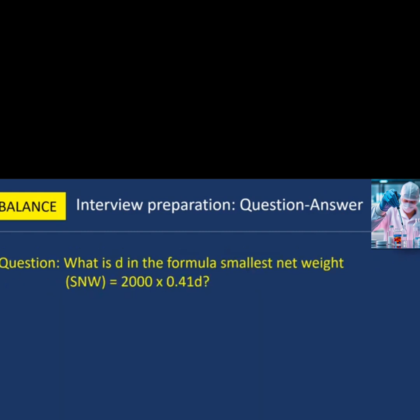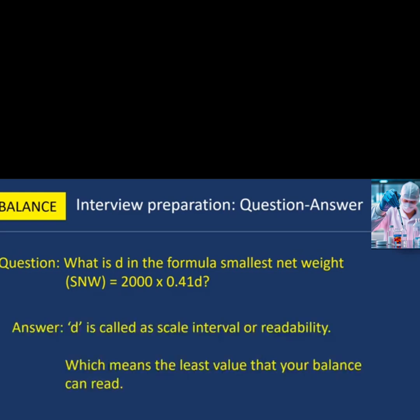Next question: what is D in the formula SNW = 2000 × 0.41D? In this formula, D is called the scale interval or readability, which means the least value that your balance can read.